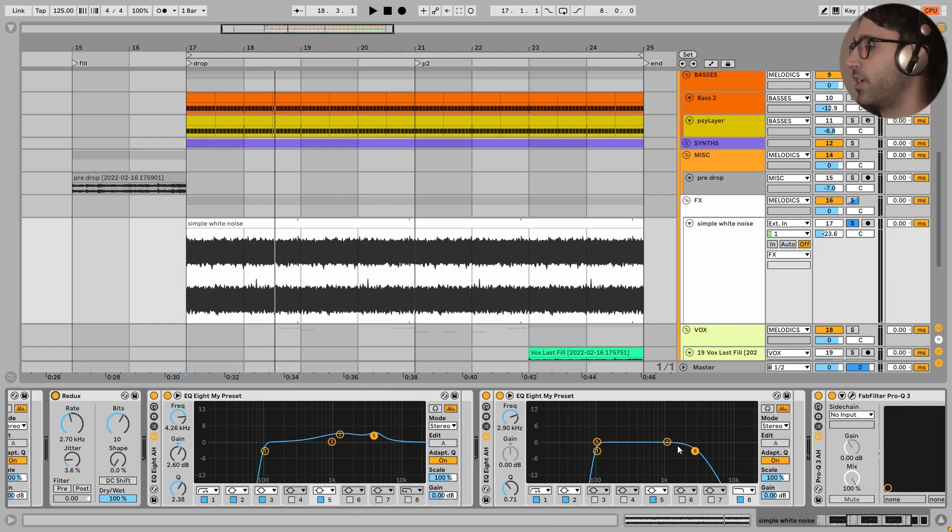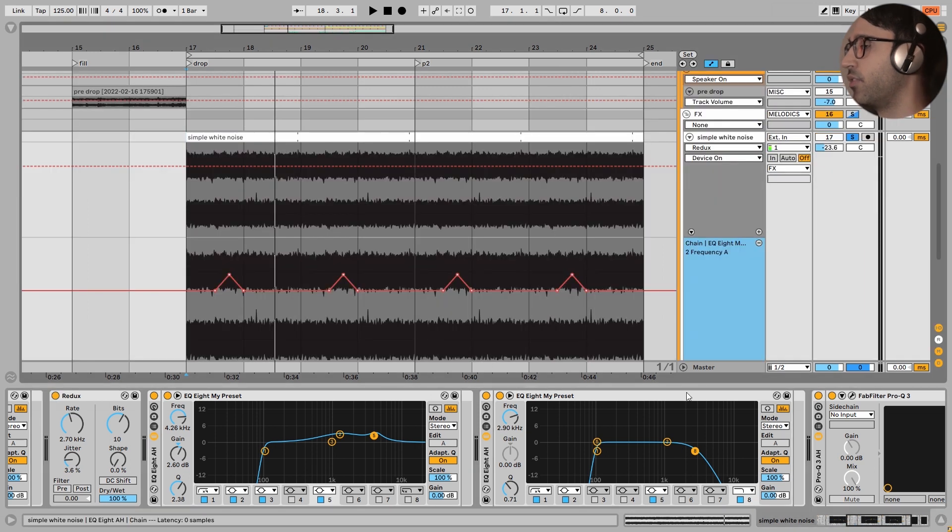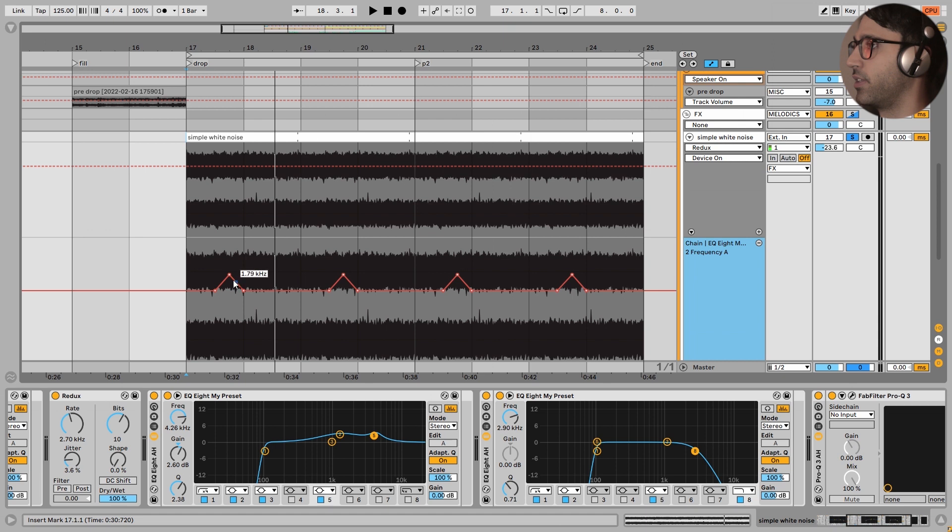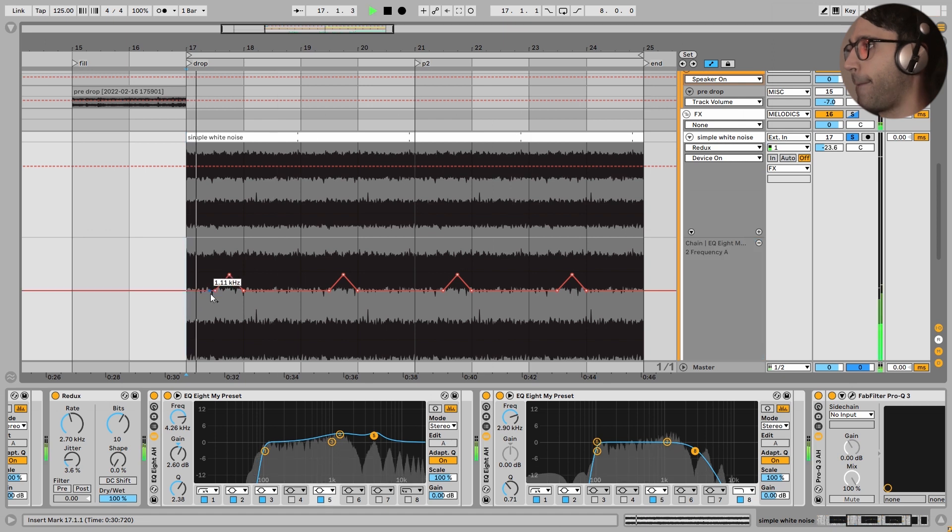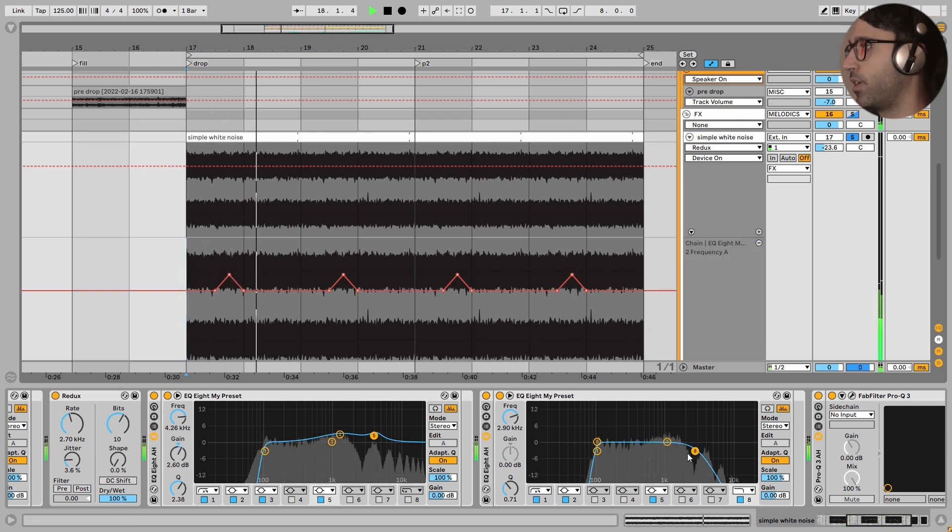And here is a little bit of automation on this white noise, and it is giving the white noise a little bit of movement. And it is making it less boring in the drop. Pay close attention to this frequency.